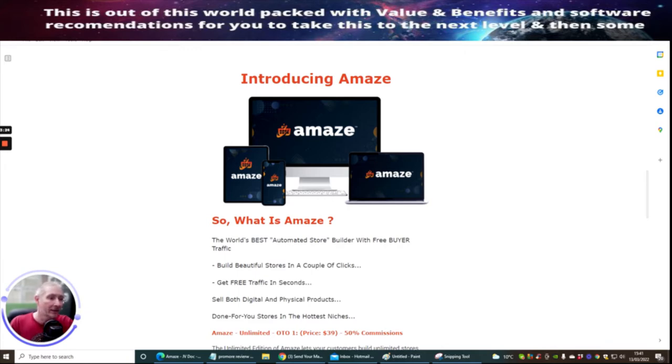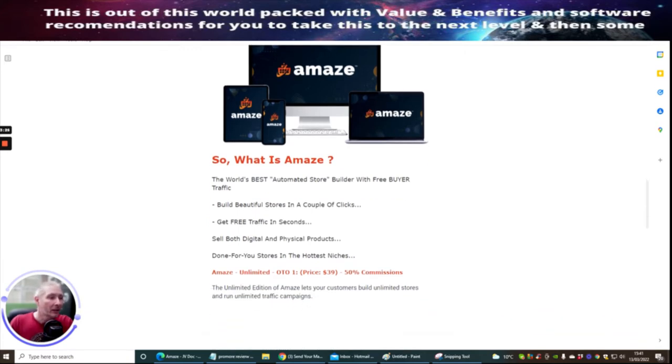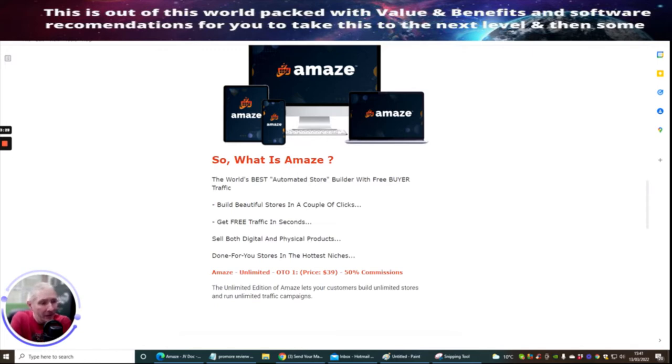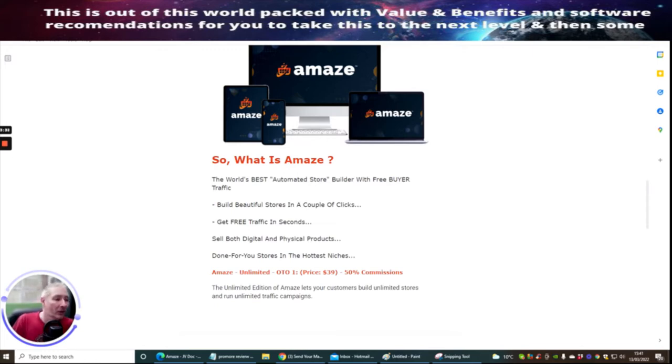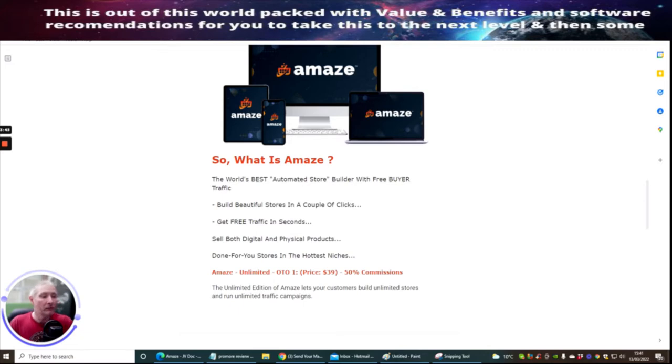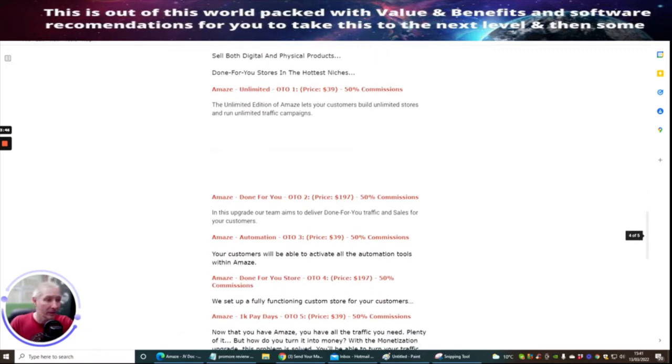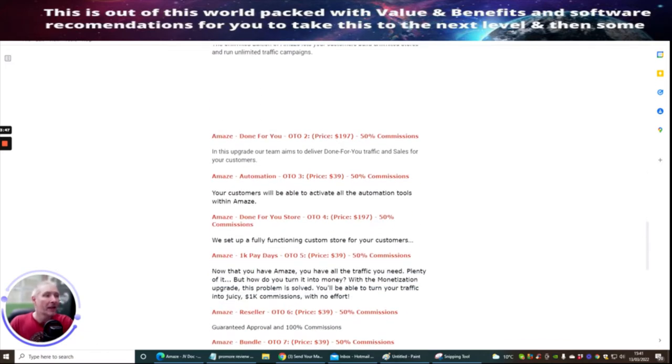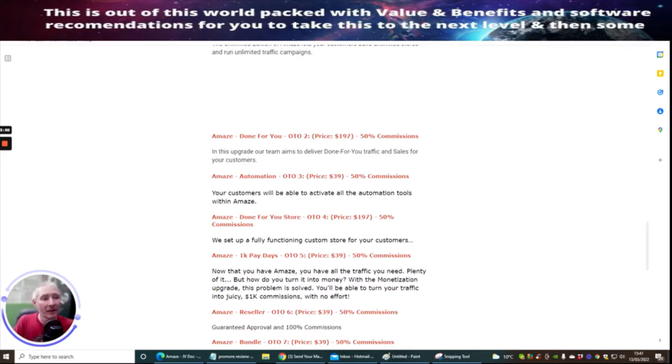As we said before, it's get free traffic in seconds, sell both digital and physical products, done-for-you stores in the hottest niches. Amaze Unlimited which is OTO1 at a price of $37 is the unlimited edition of Amaze. It lets your customers build unlimited stores and run unlimited traffic campaigns. Amaze Done For You OTO2 which is at $197, our team aims to delve deeper into done-for-you traffic and sales for your customers.